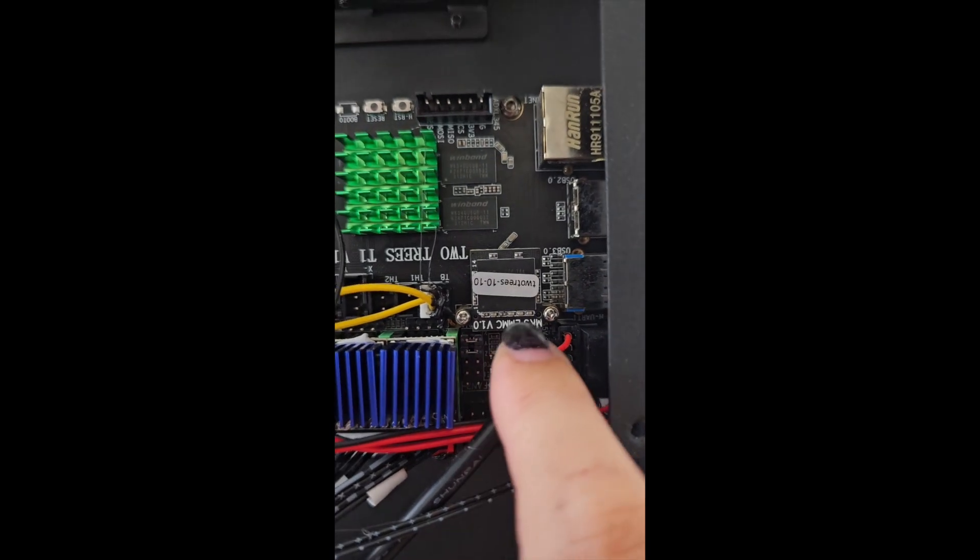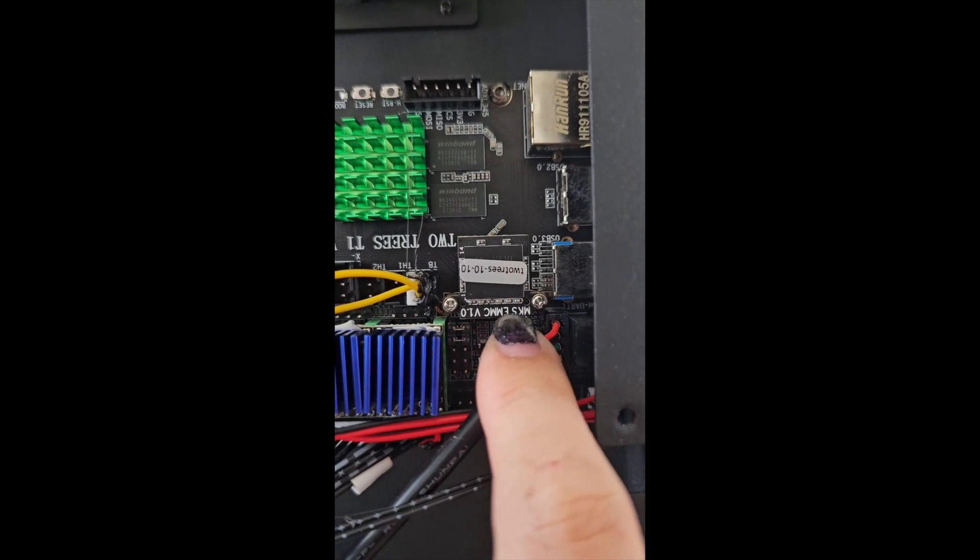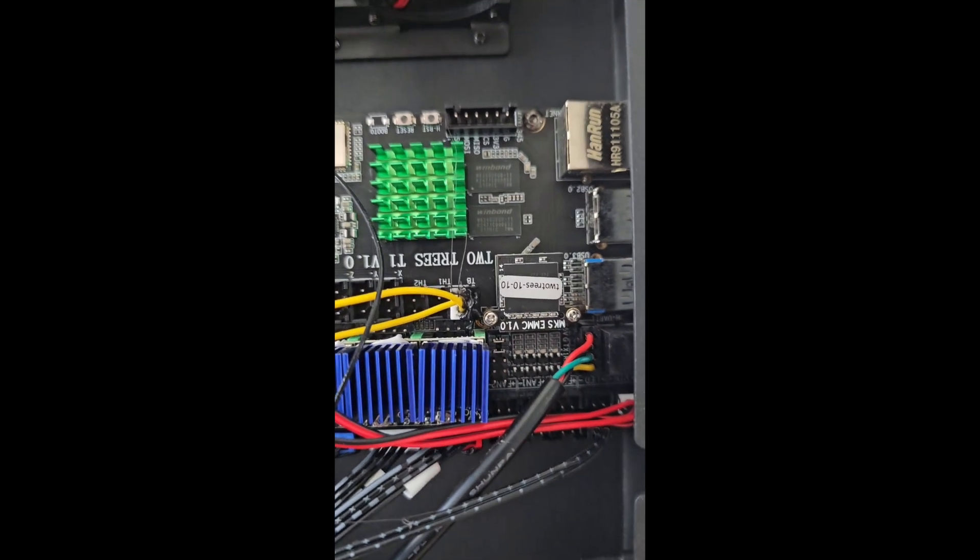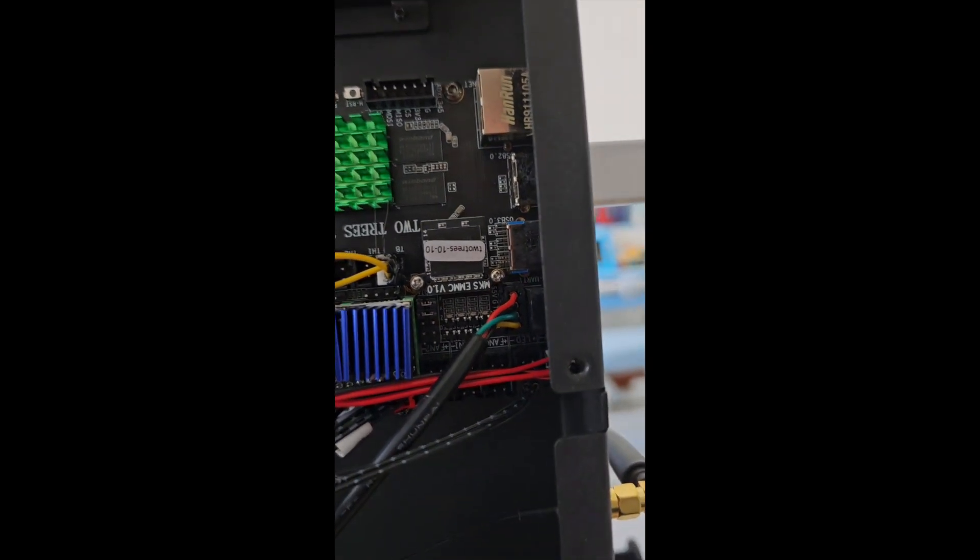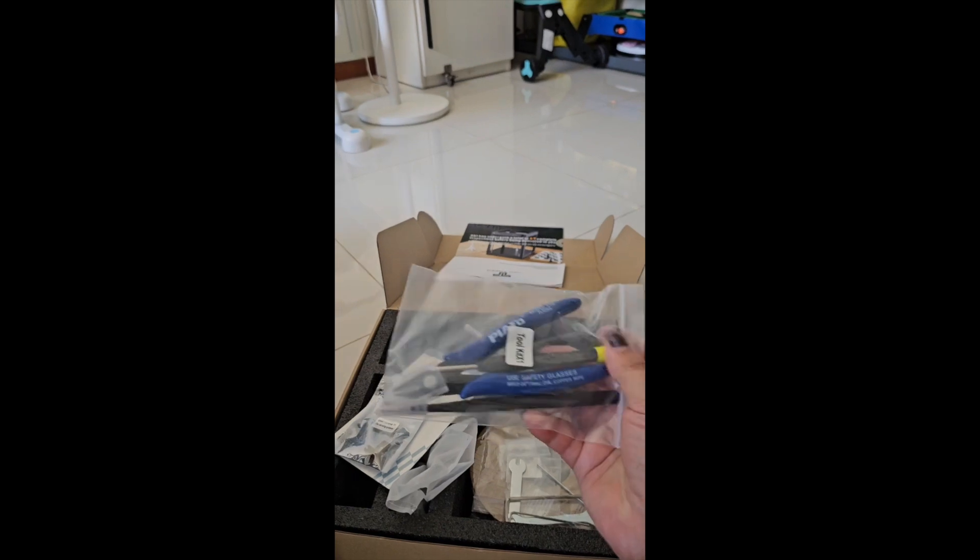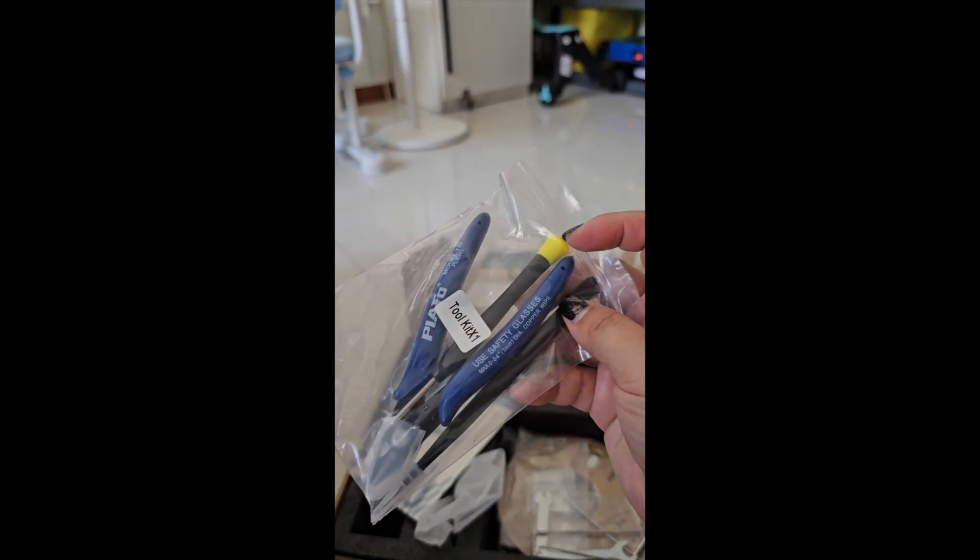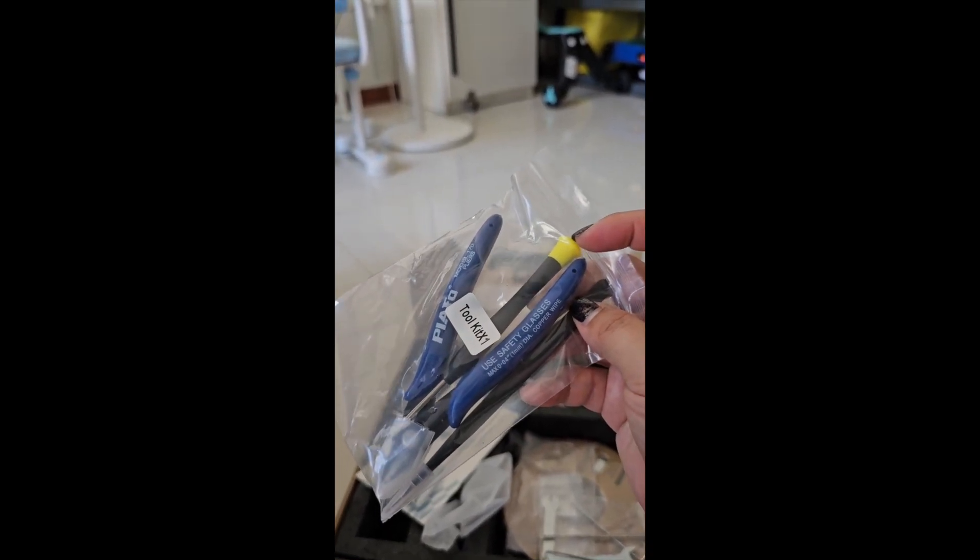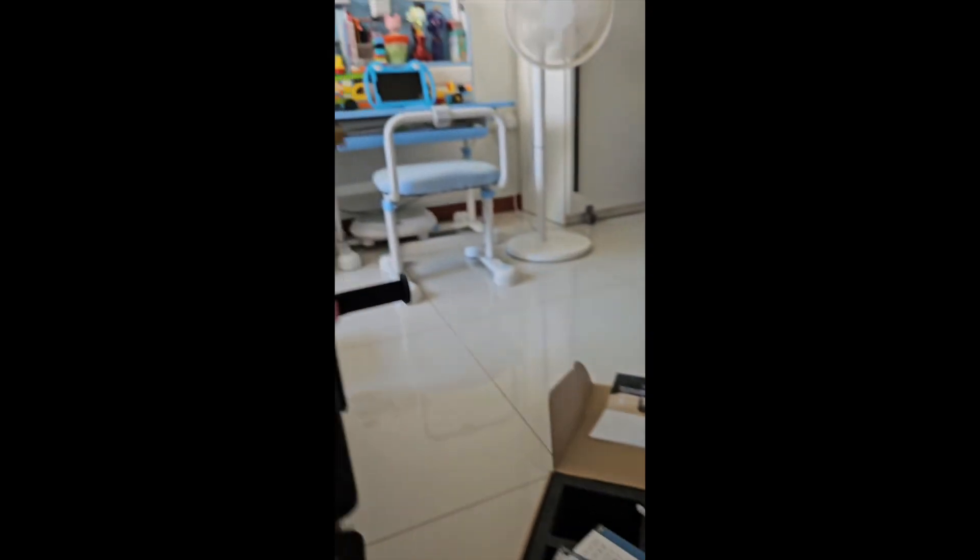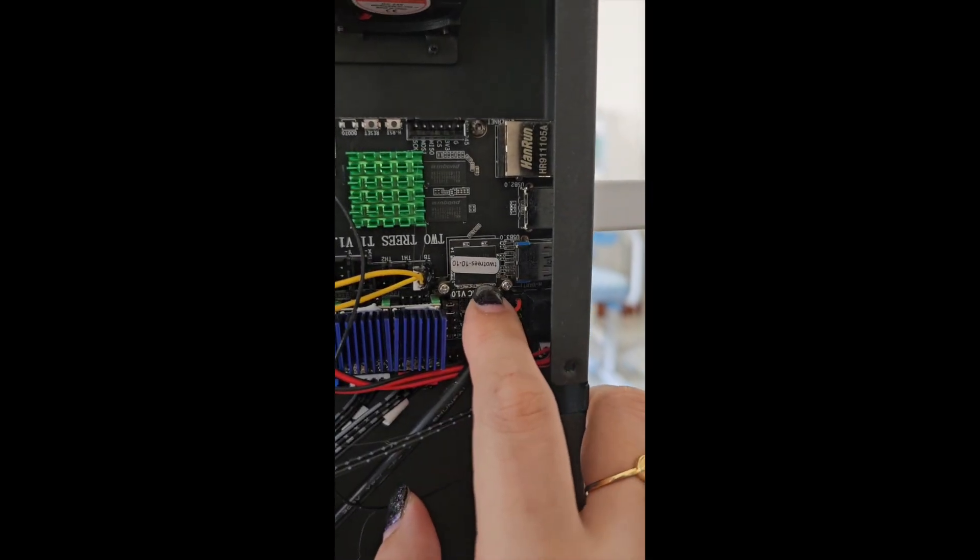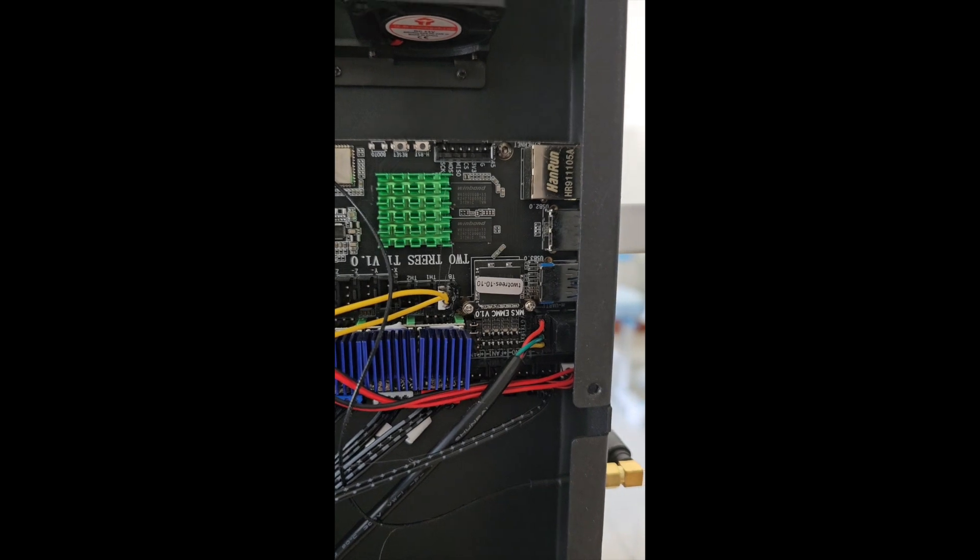Then we can remove this chip for refreshing the firmware. One thing about Two Trees: they give us a lot of tools inside the box. Every tool has its own purpose. You can see this one with the yellow tips—it's for the purpose of removing this screw. I've removed it now.